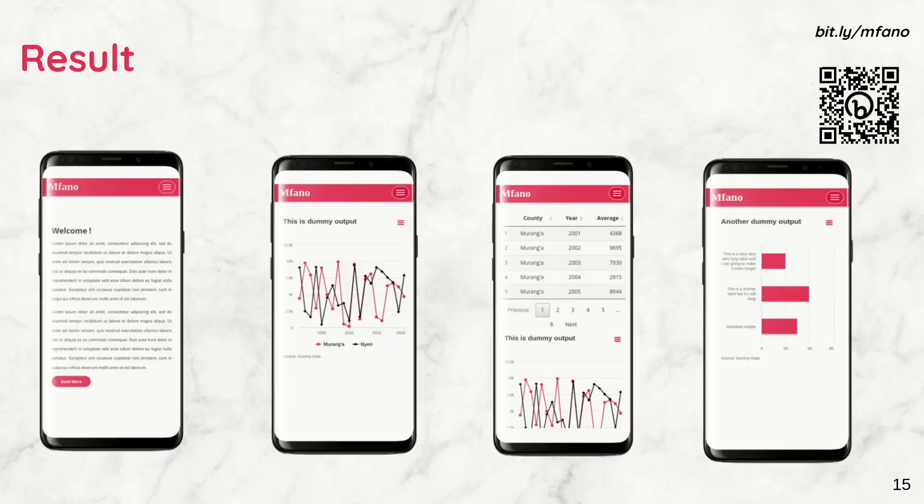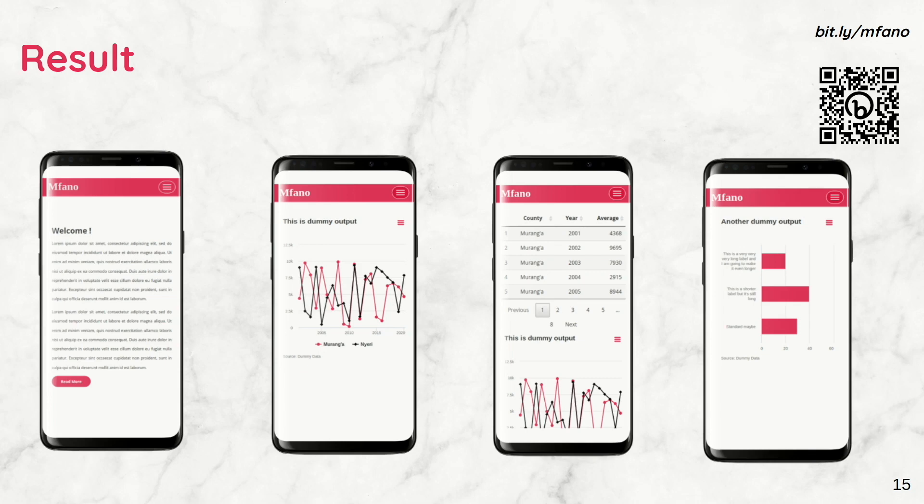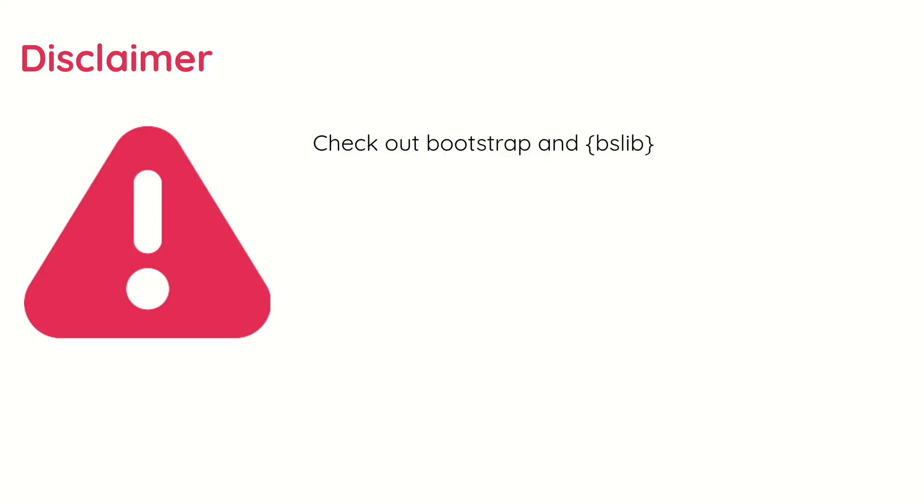And that, my friends, is how you can have a very awesome and usable Shiny app that can easily be viewed via a laptop or a mobile phone. Now, disclaimer. Number one, I worked on this project before I learned about Bootstrap and bslib, so please check them out.